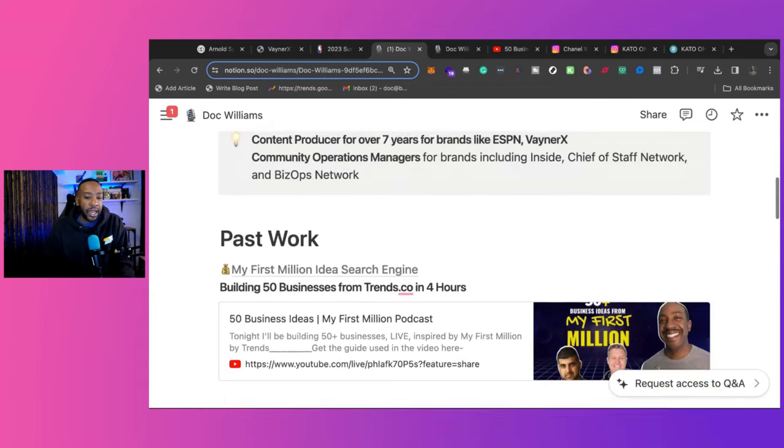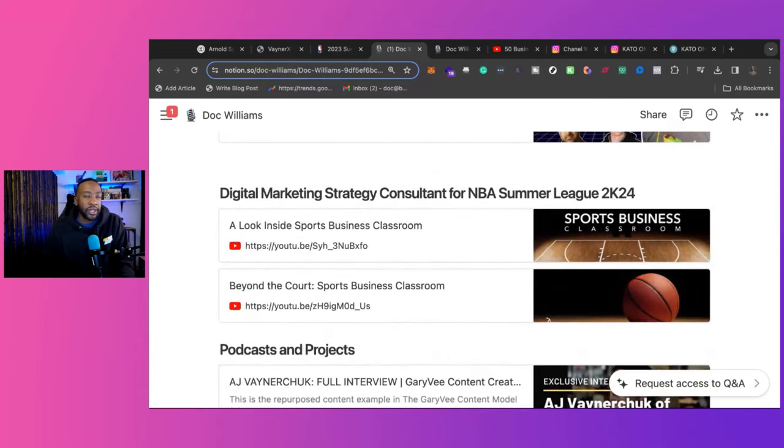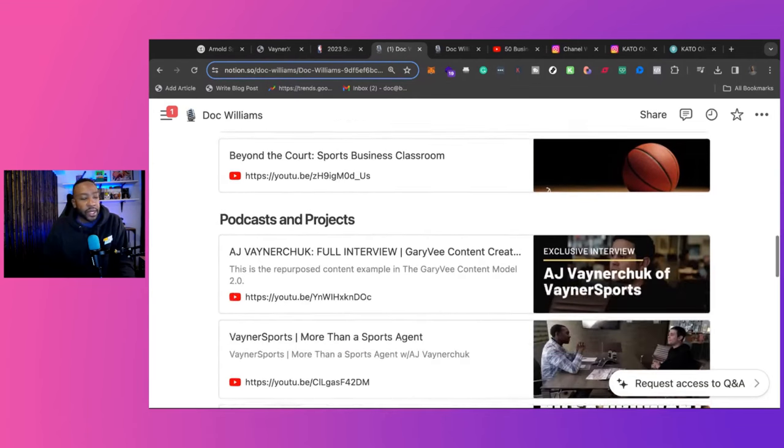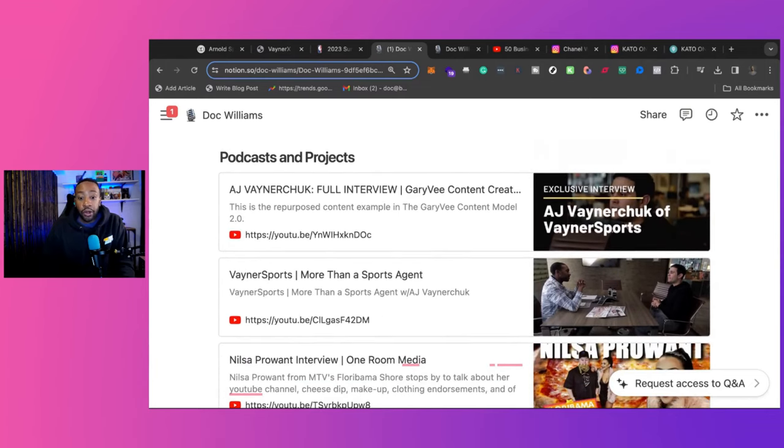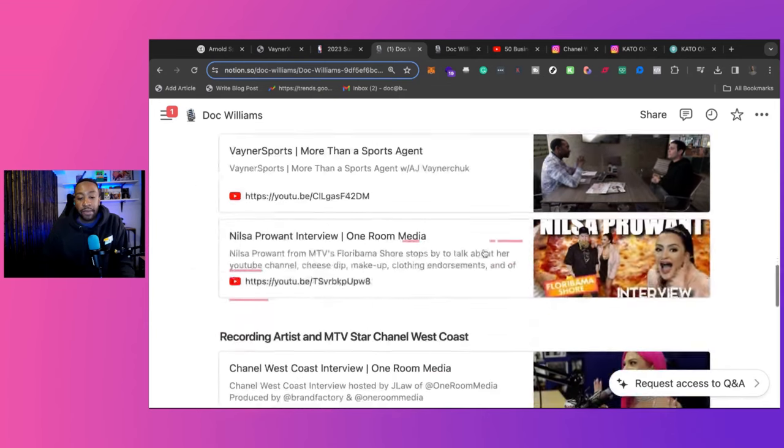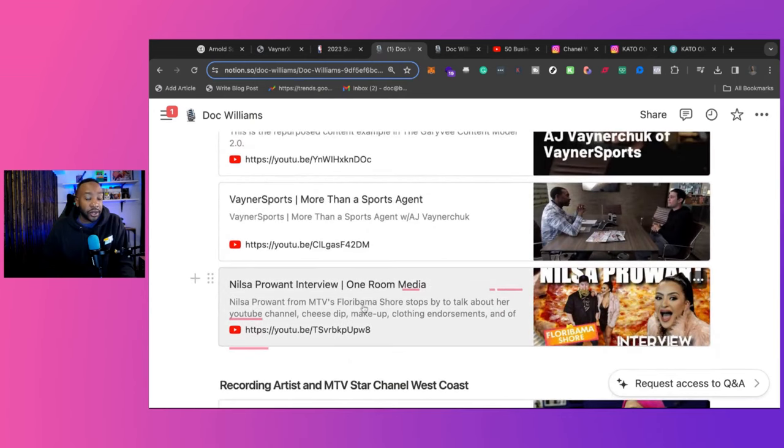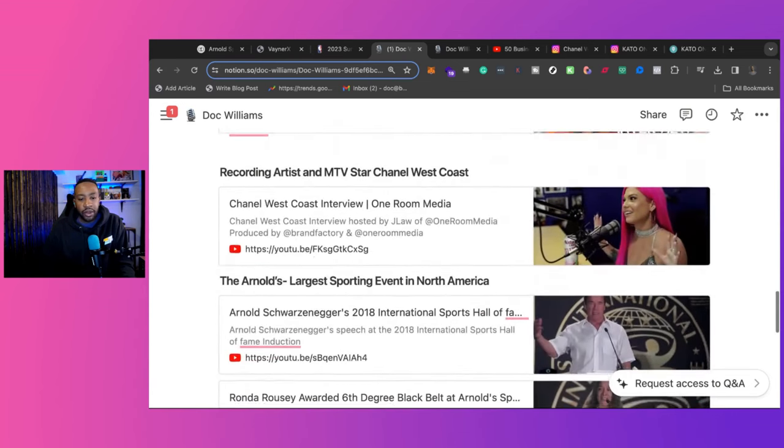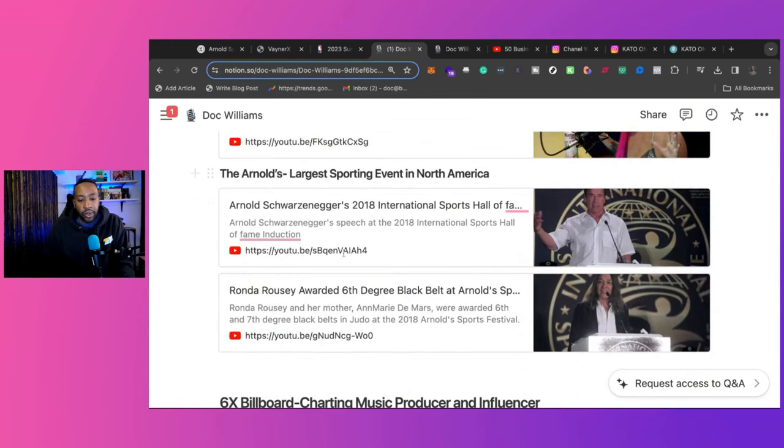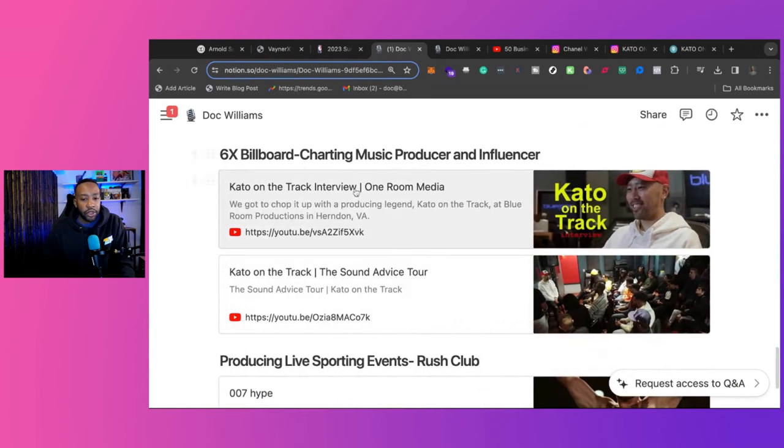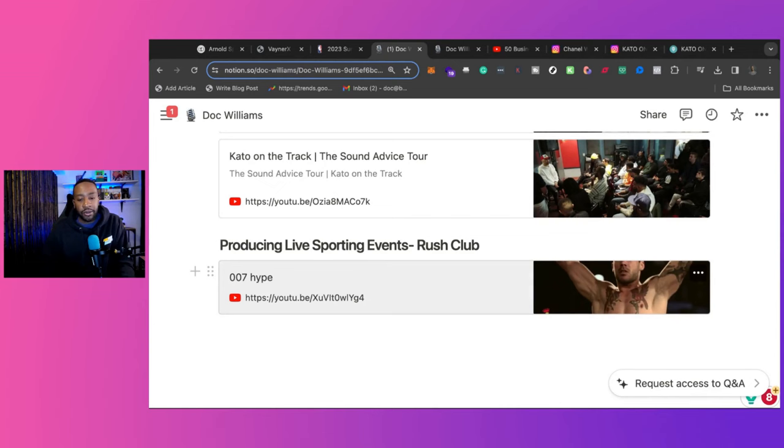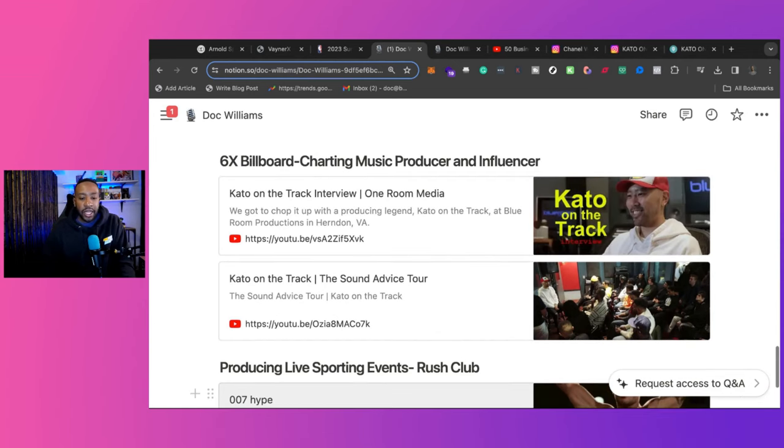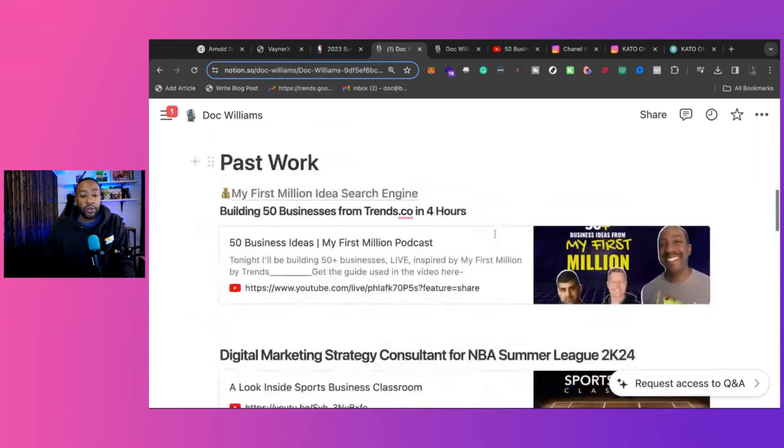The content producing operations manager, they just know that you're a digital marketer. That's how they labeled me. So I run with it. Now, down below are some of my noted podcasts and projects. Like when I was working with VaynerSports with AJ Vaynerchuk and breaking that down, when I was doing interviews with Nelson from Floribama Shore from MTV, when we're doing interviews with Chanel West Coast, the Arnolds we have right here Cater on the Track, who's a six time billboard charting music producer, and then also producing live sporting events. So that shows like how I can stream and how I was a CTO for that company. So this kind of gives the breakdown of what's worked for me.